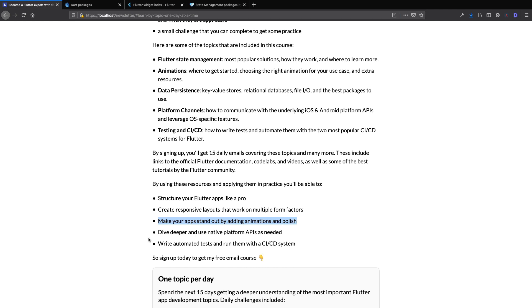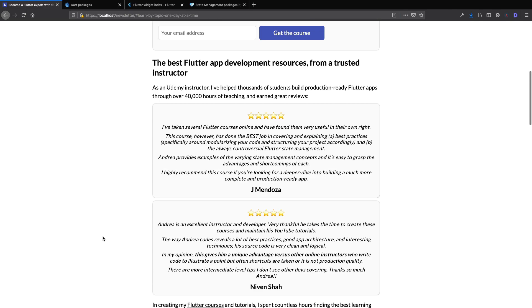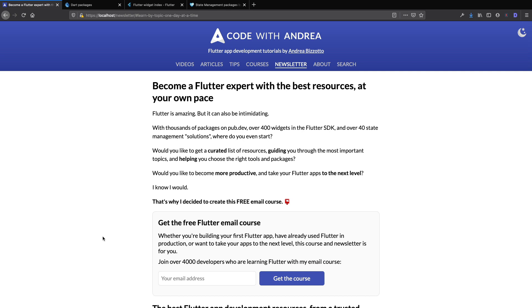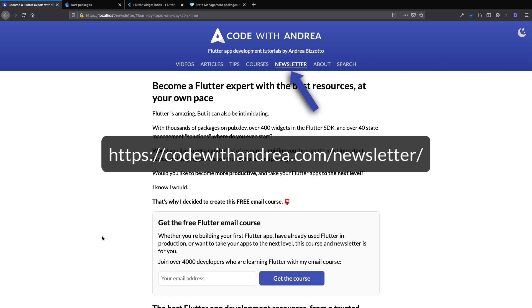You'll also learn about more advanced topics such as platform channels, as well as writing automated tests and how to run them on a CI system. And you can read all about this and find out more in the newsletter page on my website.